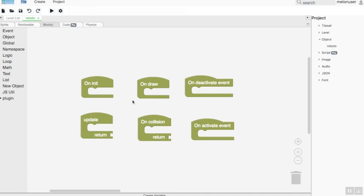On update event: this block is used to set all the changes that must happen in the game by the object, as long as the game is being played.